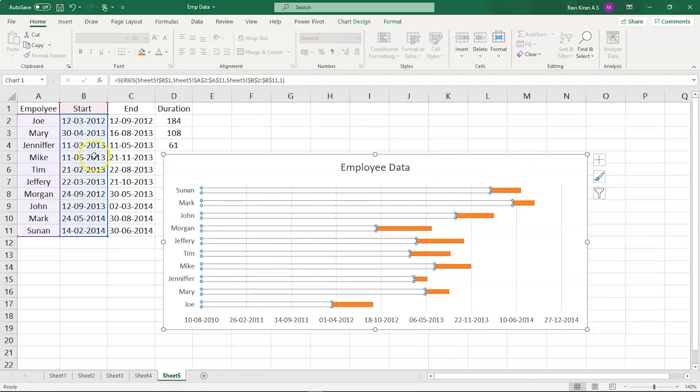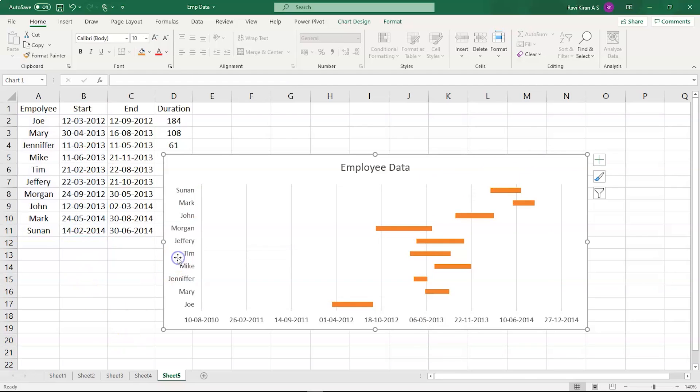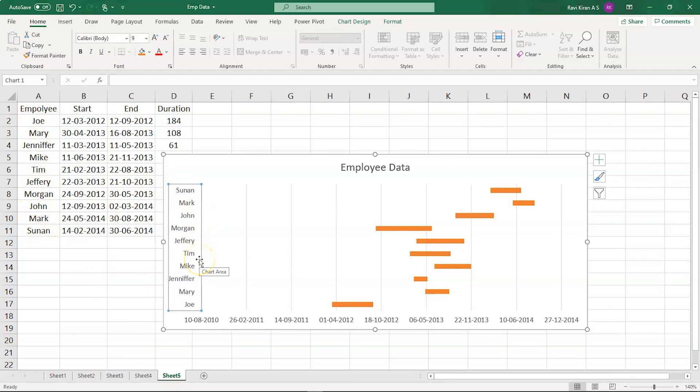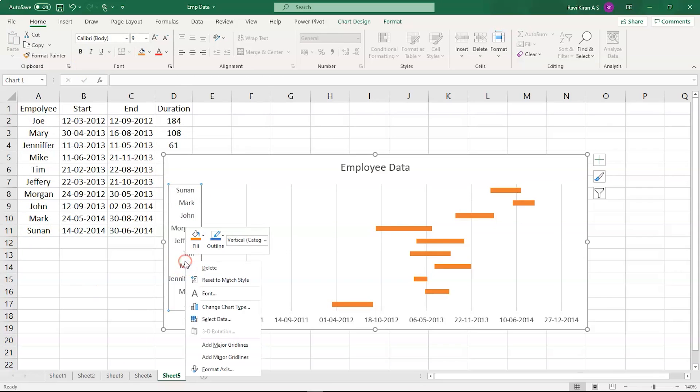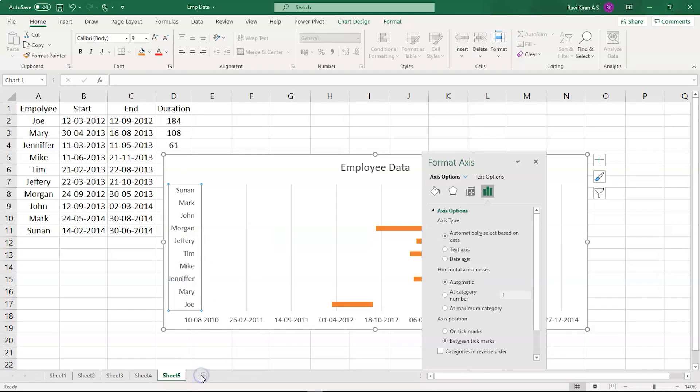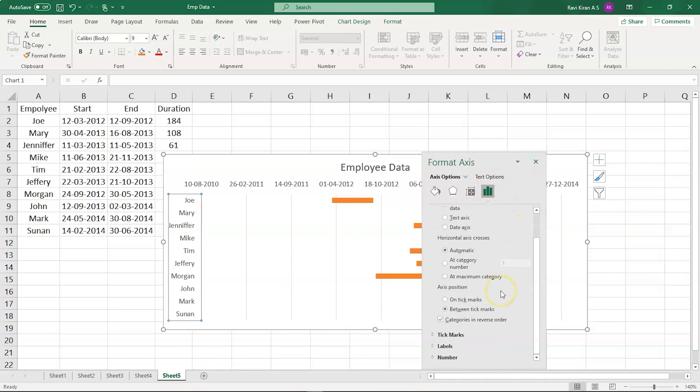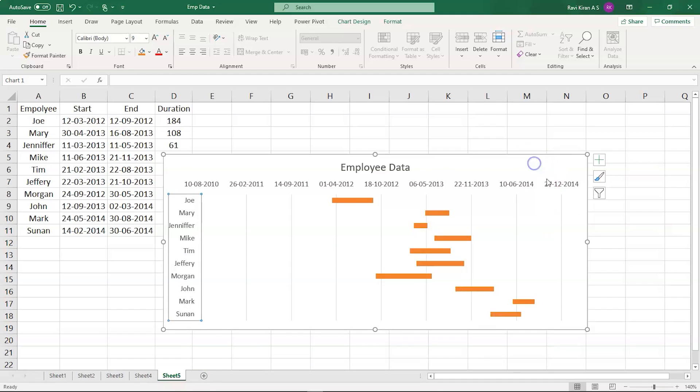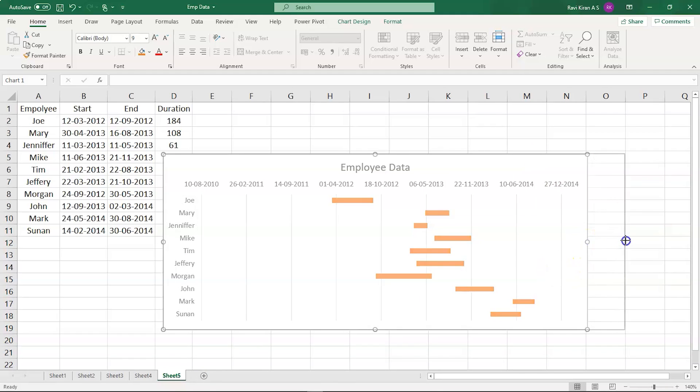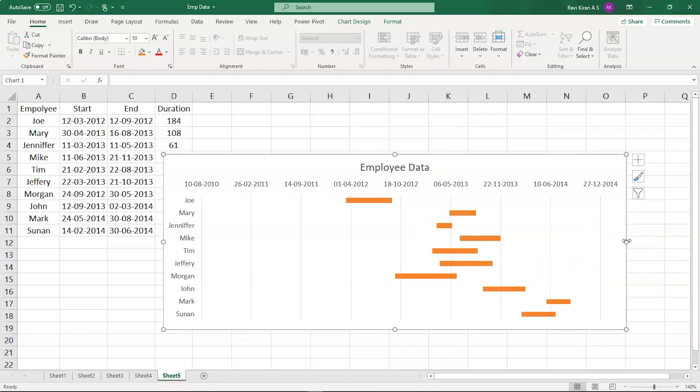You can see that there is a difference in this arrangement. We had Joe at the first place and Susan at the last place, but here you can see Joe is in the last place and Susan is in the first place. So we need to make some arrangements. For that right click, select format axis, and then here you can see categorize in reverse order. And there you go. It should be done. You have your Gantt chart right on your screen.